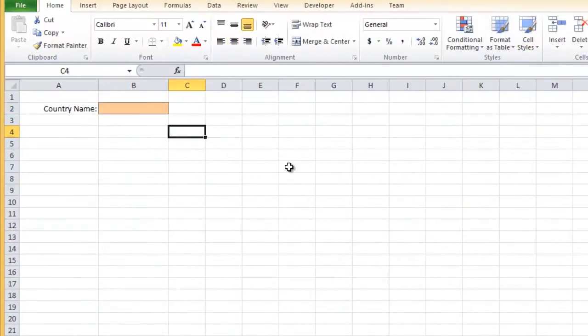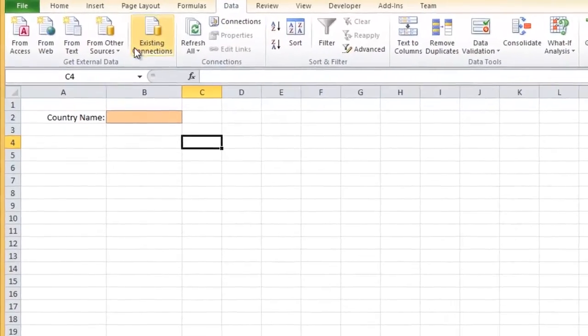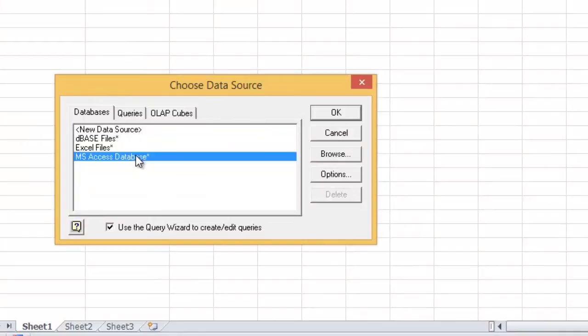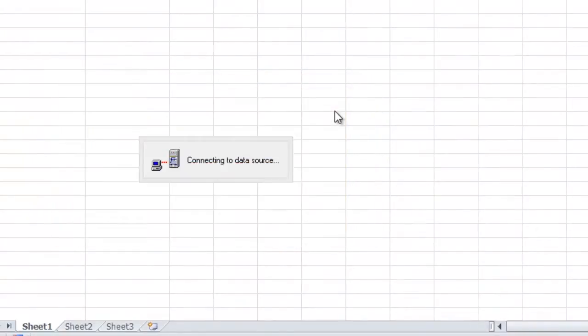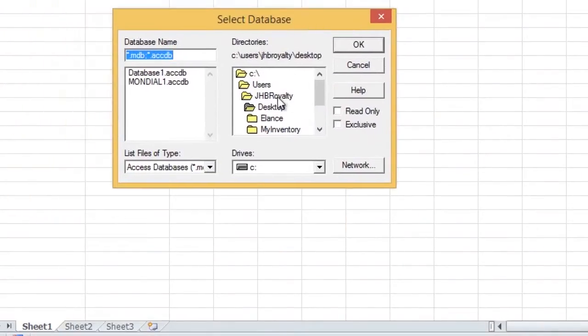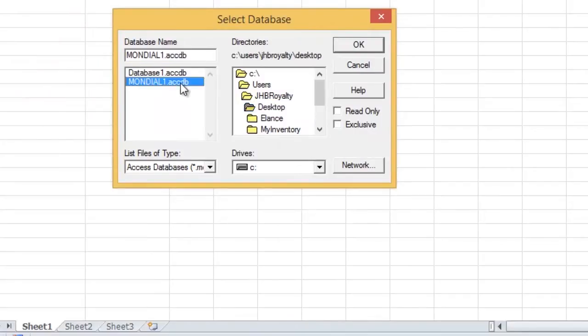From the Data tab, select From External Sources, then From Microsoft Query. Next, select Microsoft Access Database then OK. Browse to the location of your database then select the MS Access file.